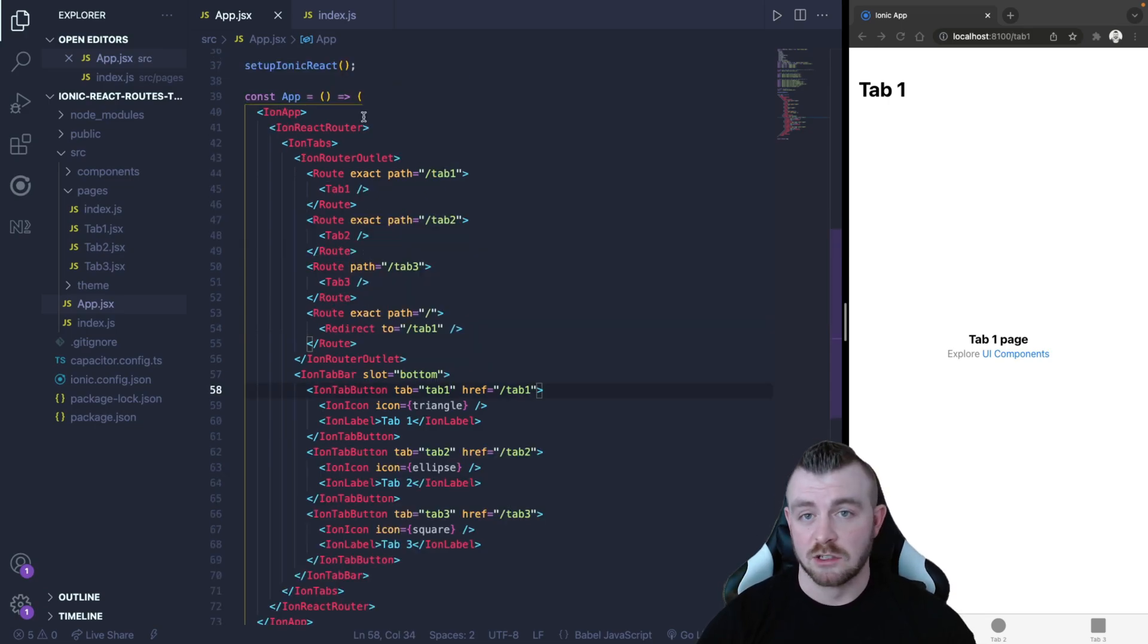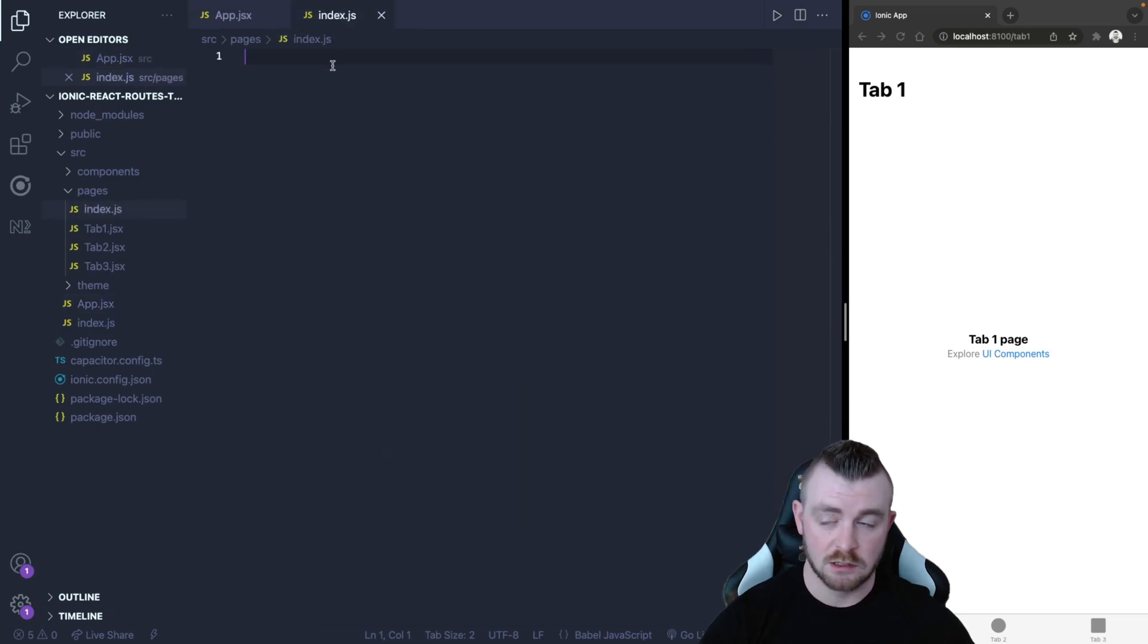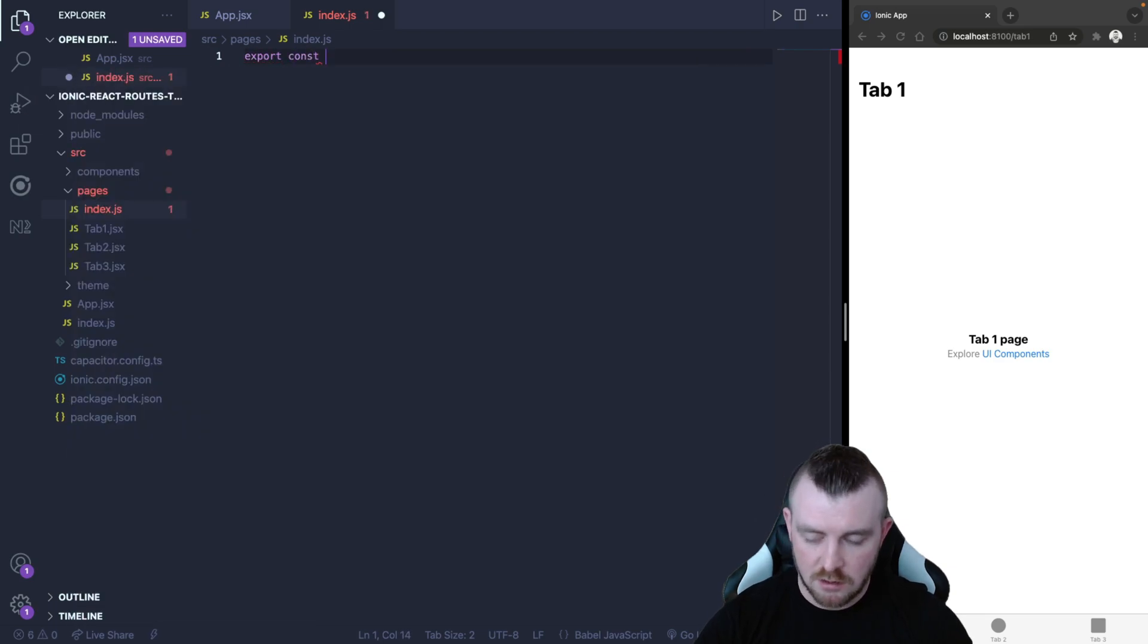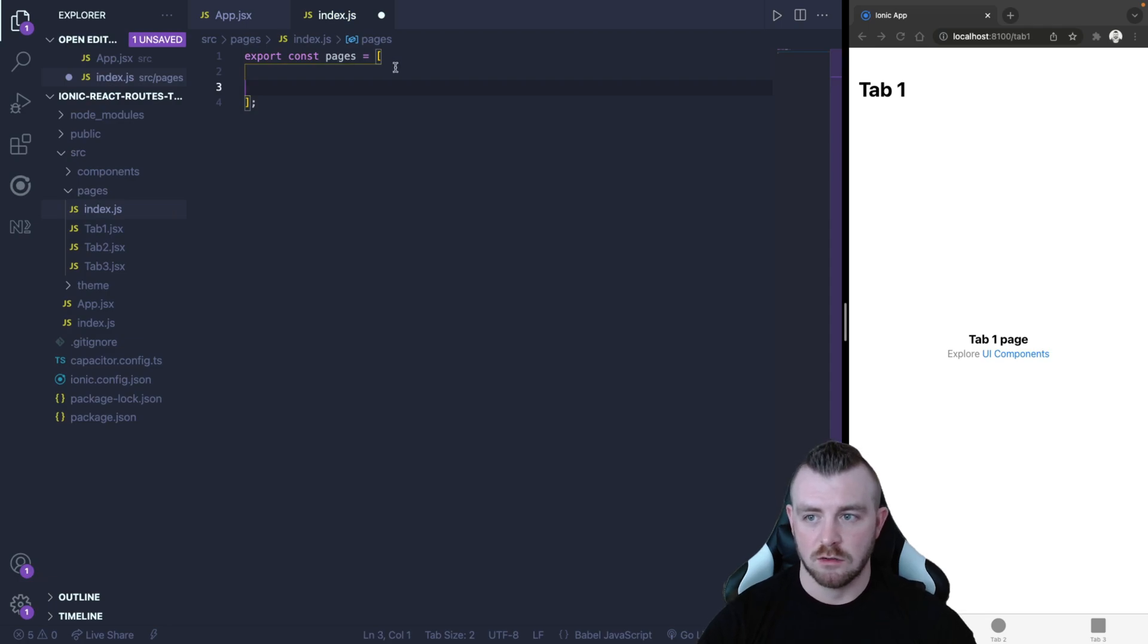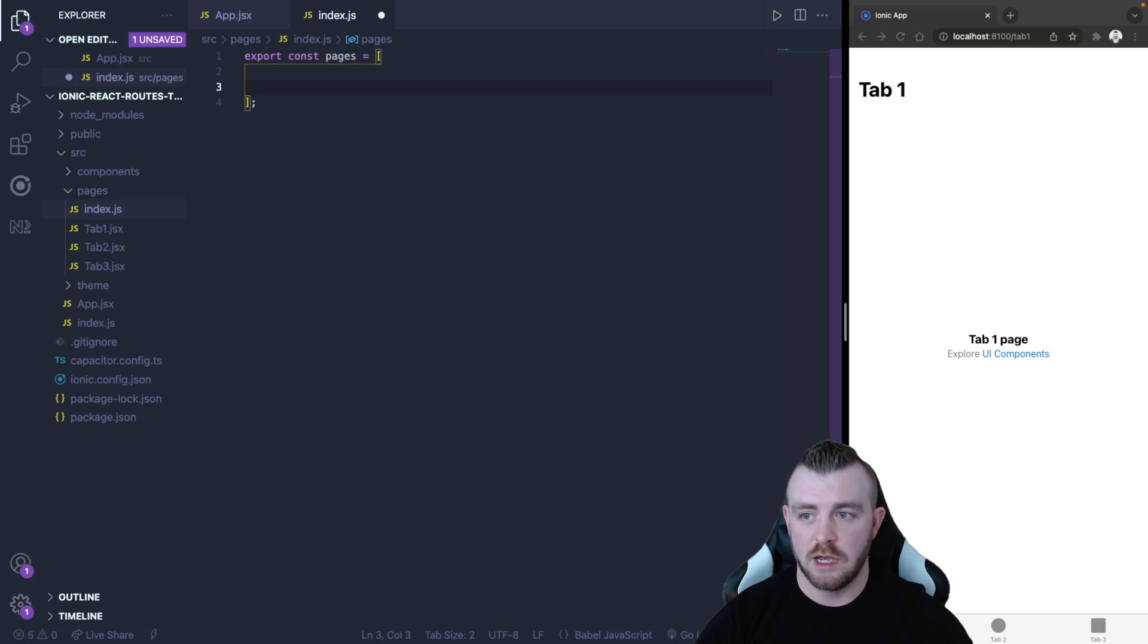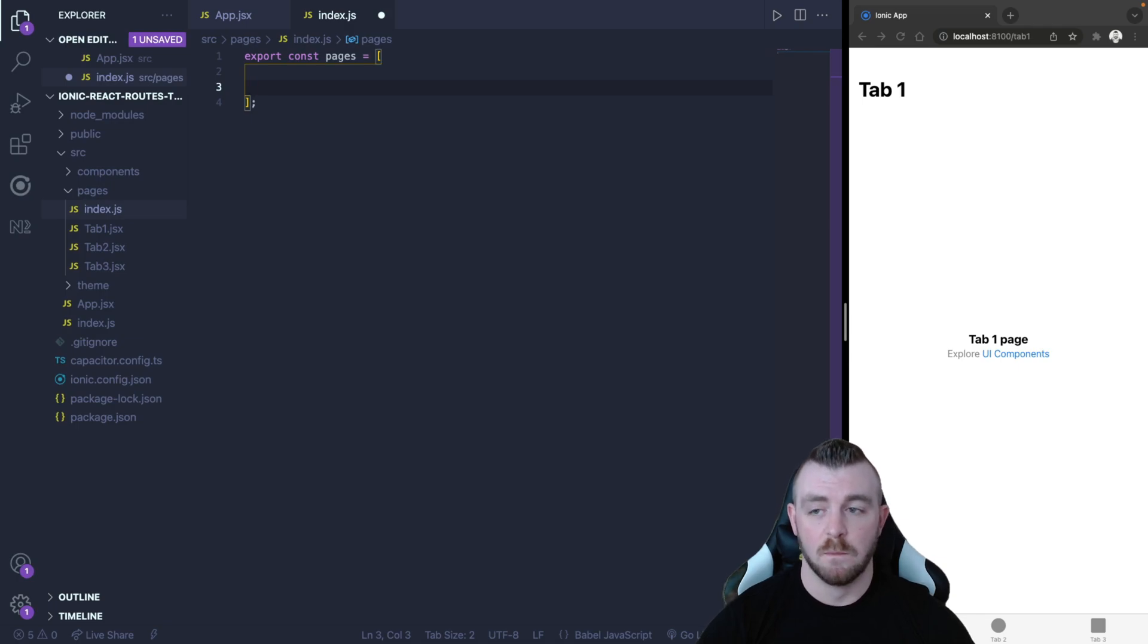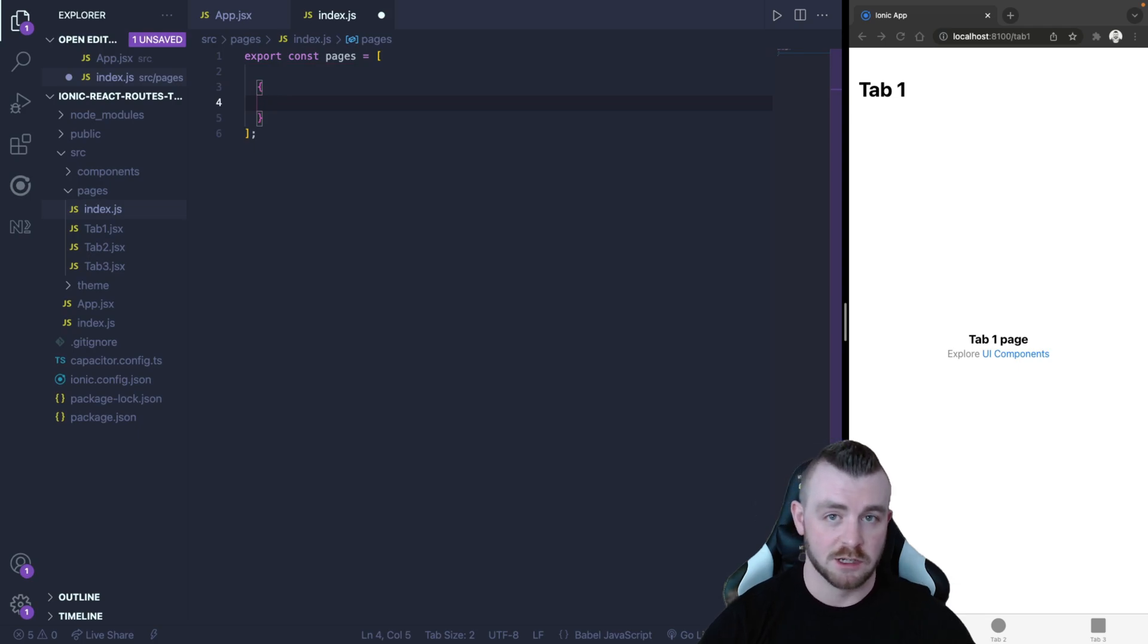To get started we want to come into our index.js or index.ts and we want to export a pages array and this array is going to hold all of the information that we need for our routes and our buttons. Each route and button is its own unique item so we need some sort of data type to store that in. So an object seems like a good idea.